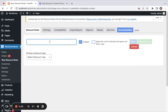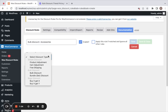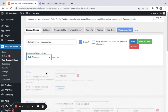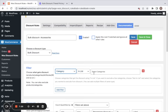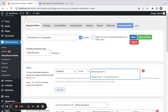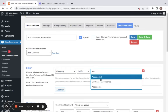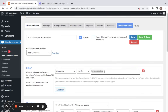Let me go for bulk discount for the Accessories category. Select the discount type to be bulk discount, then in the filter we get to decide which products are eligible. I'm going to select category in list and select the Accessories category.